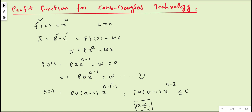We then apply the second-order condition. The second-order derivative is the derivative of the first-order condition. Applying the power rule again, we get p·a·(a-1)·x^(a-2). For local profit maximization this must be non-positive, and for strict optimization it must be negative. This condition holds only if a is at most equal to 1, meaning a ≤ 1.